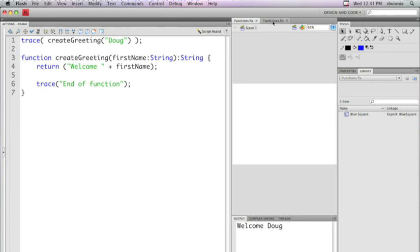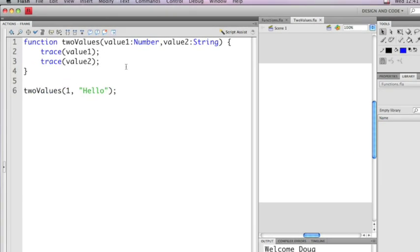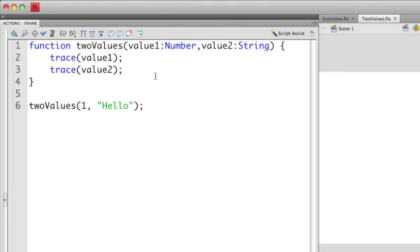So now we understand how to accept and how to return values from functions. I want to go over a couple of examples of some errors that you might encounter when you're working with functions. So I have a second example here, which is called two values.